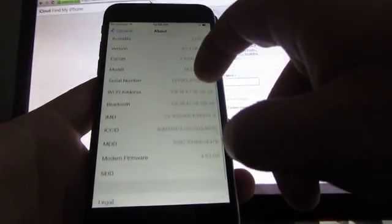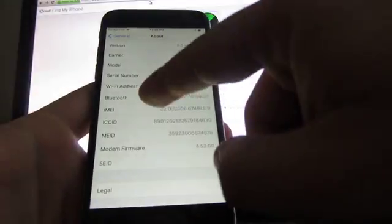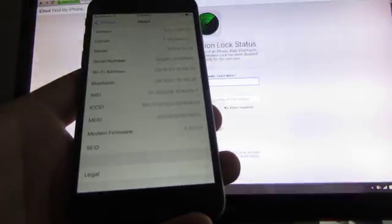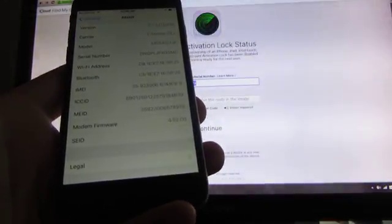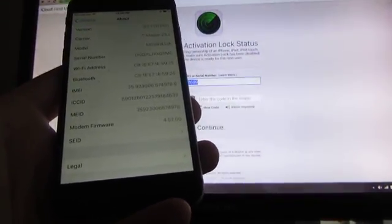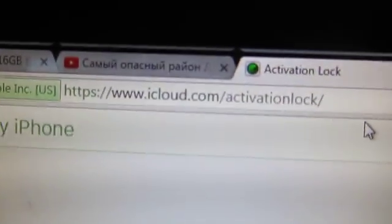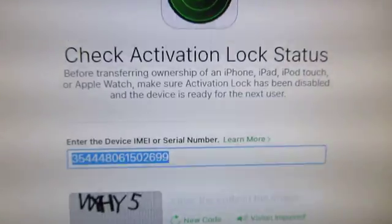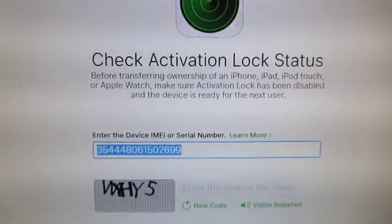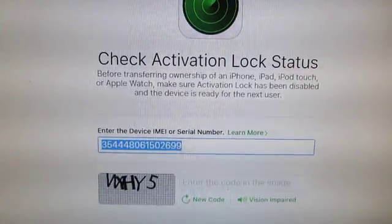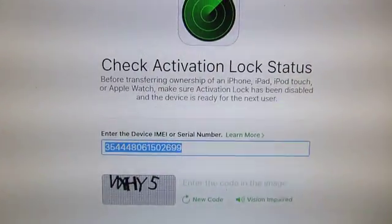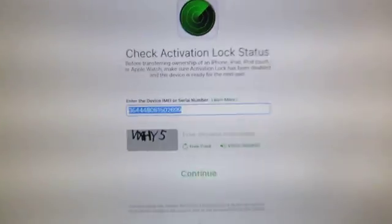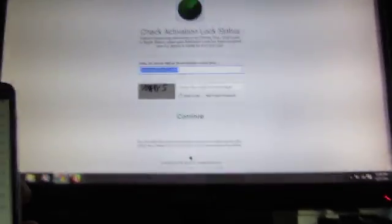Look for the IMEI number - you can see it's a pretty long number. Then just go to a website called iCloud.com, and then Activation Lock. You'll see there's going to be a couple things, and you just want to put that IMEI number in.